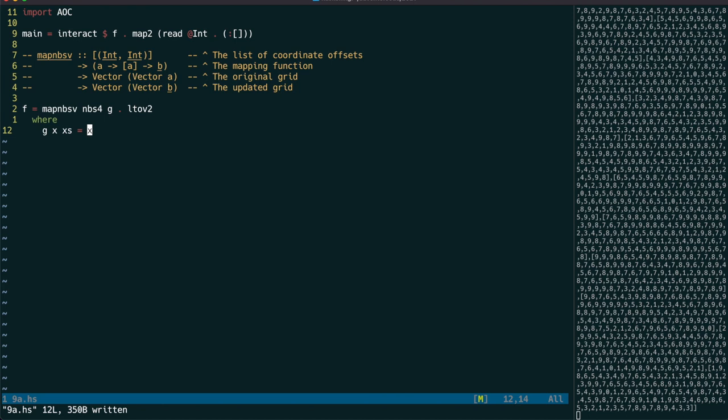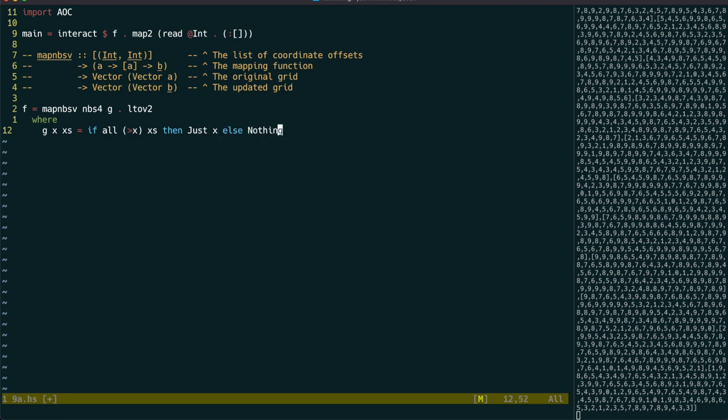Part 1 requires us to find the cells which have higher numbers in all surrounding cells. So let's map our grid to a grid of maybe int values, with just values representing those that meet this requirement.